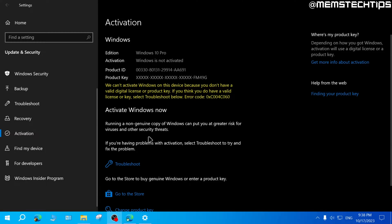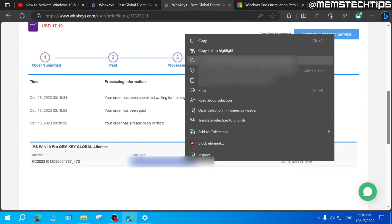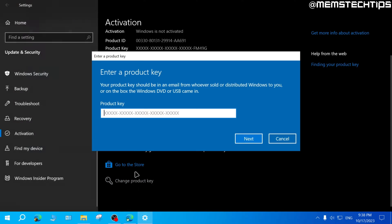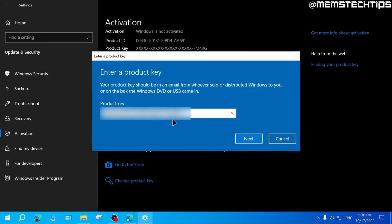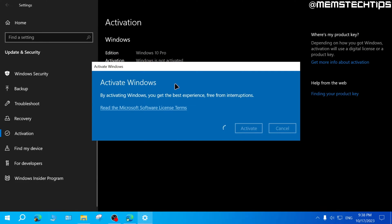So my computer just finished restarting after upgrading to the Pro edition of Windows. And I'm going to go back to the WhoKeys page and then copy the Windows 10 Pro product key and then change the product key on my system. Paste the product key and then click on next. And then I can activate Windows legally with this Windows 10 Pro OEM key purchased from WhoKeys.